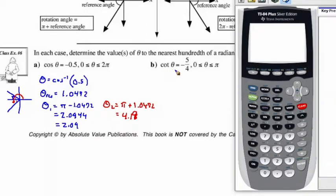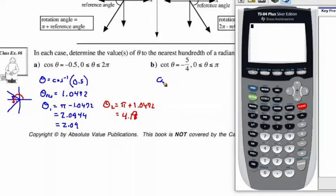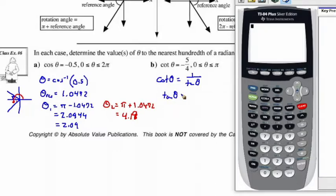Let's take a look at part B. Cotangent theta is equal to negative 5 over 4, with a domain of 0 to pi inclusive. Remember that cotangent theta is the reciprocal trig ratio to tan theta. So we can say cotangent theta equals 1 over tan theta, which means we can solve for tan theta equaling the reciprocal: negative 4 over 5.